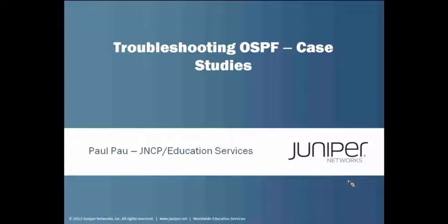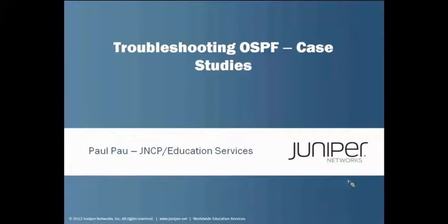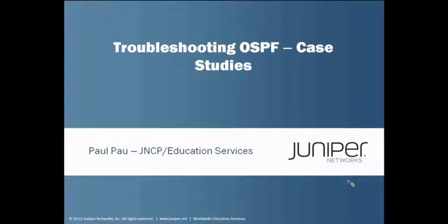Hello, my name is Paul Powell, Technical Instructor with Juniper Networks Certification Program Education Service Department. Today I would like to talk about some case studies of OSPF troubleshooting.